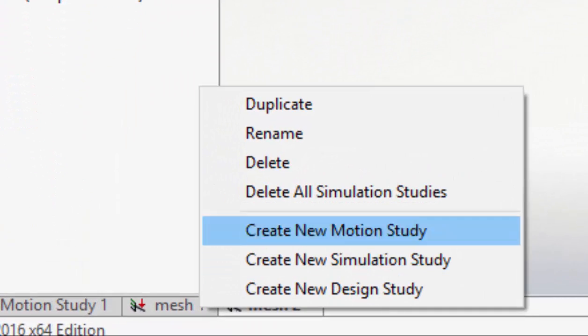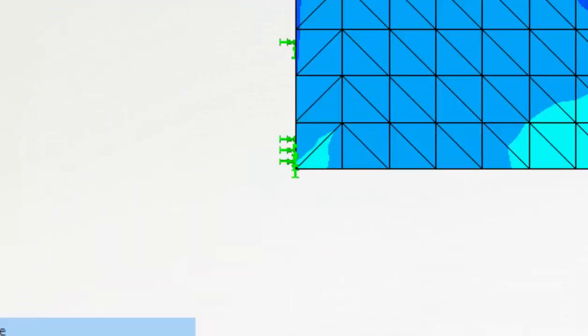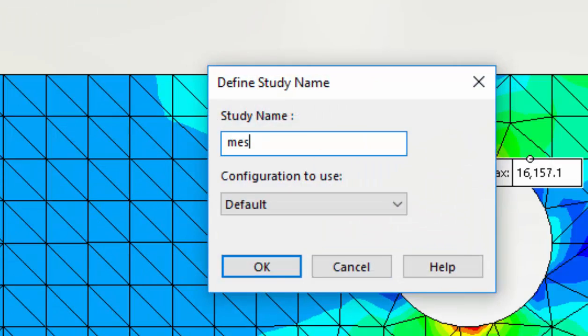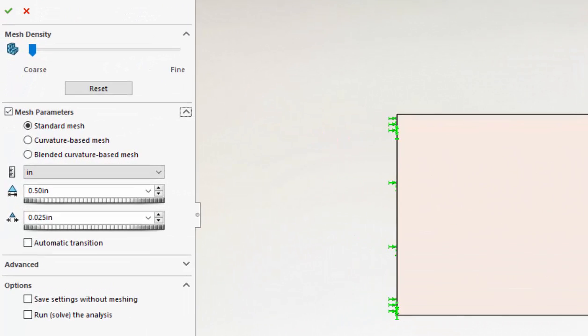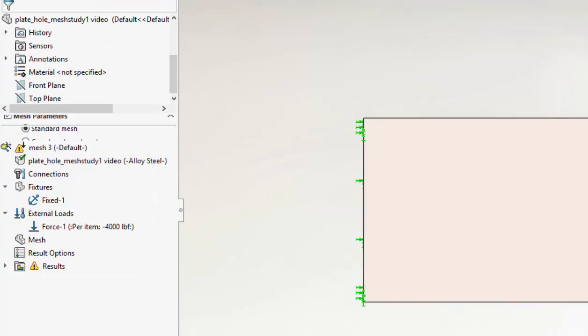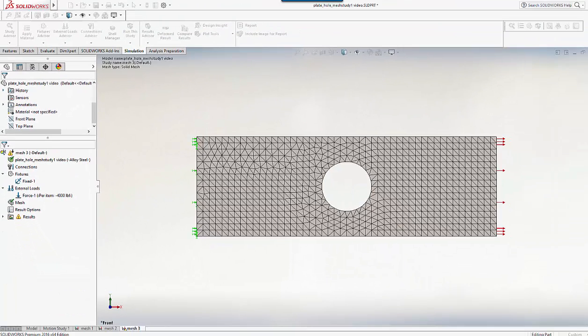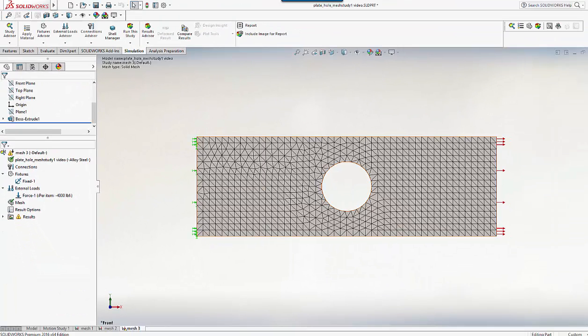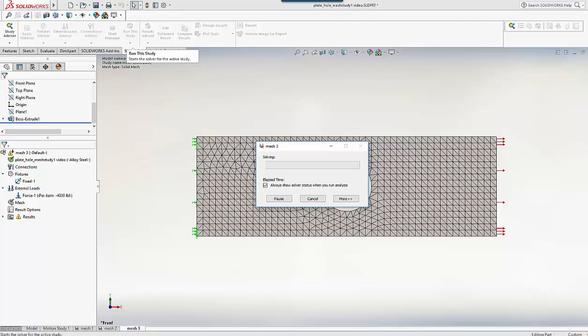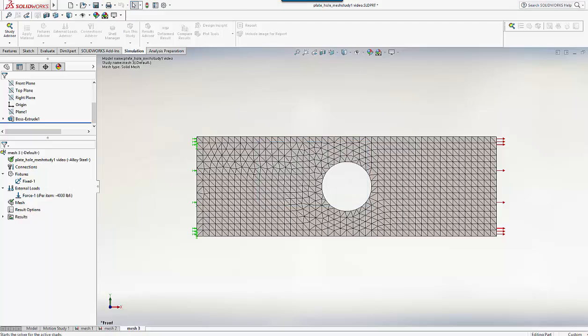Let's carry on with this procedure and duplicate the study to create mesh 3. Again I halve the mesh size down to 0.25 inches. Now we have four elements through the depth, we can see that in the model. And let's run that again. It still runs quite fast.